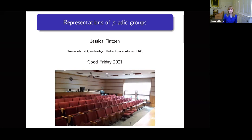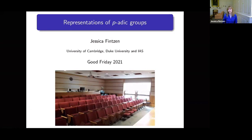I want to talk about representations of p-adic groups today. I want to shift a bit the types of representations we are looking at, which are slightly different from what we usually look at in this program. I wanted to show you some connection with modular representation theory of finite groups and how this plays into the representation theory of p-adic groups.